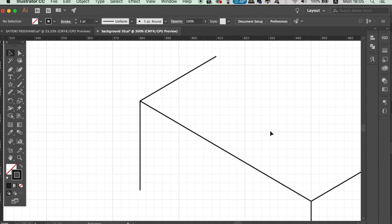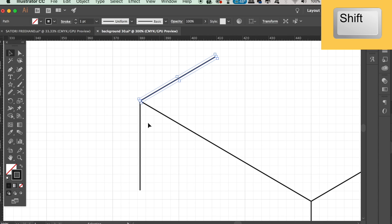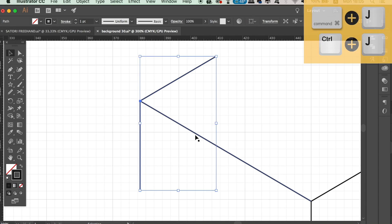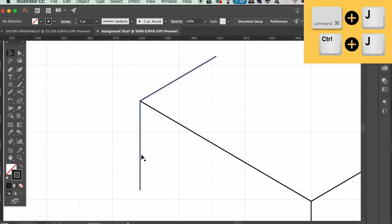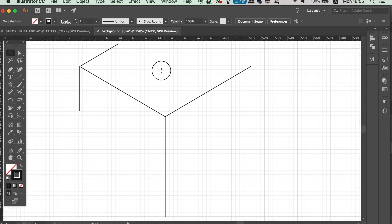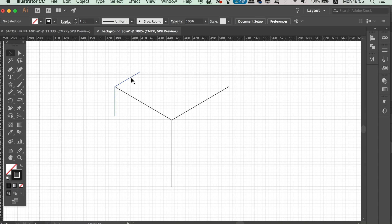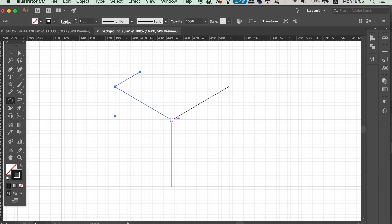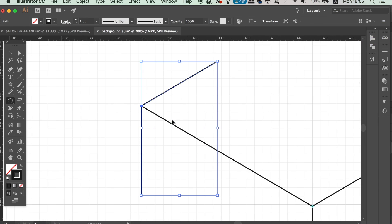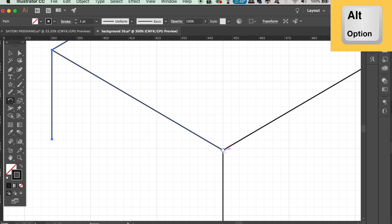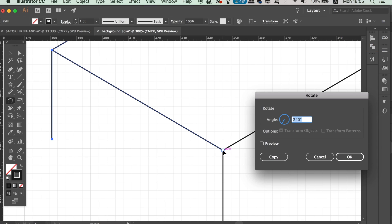Hold down Shift and then select these two lines. Then press Command or Control+J to unite them together. With the new selection, press R for the Rotate tool and drag the icon to the very center of the design. We want to rotate this section by 120 degrees and then repeat the process one more time with Command or Control+D.